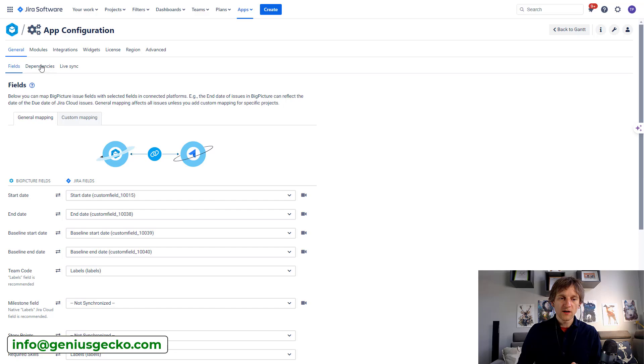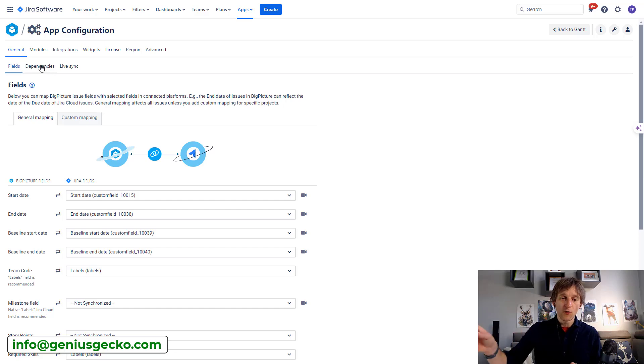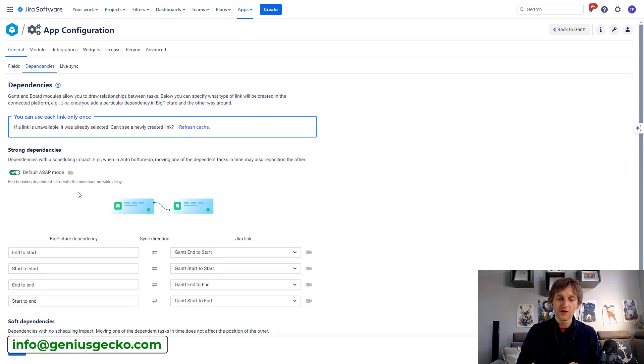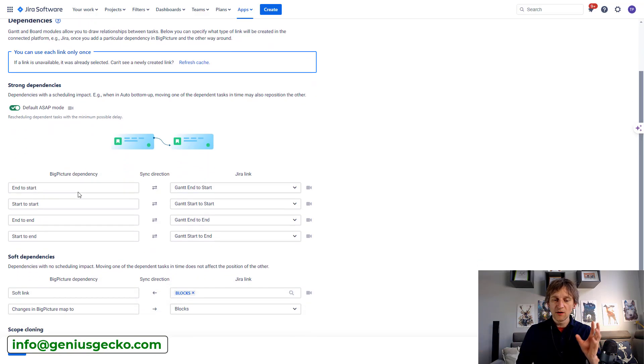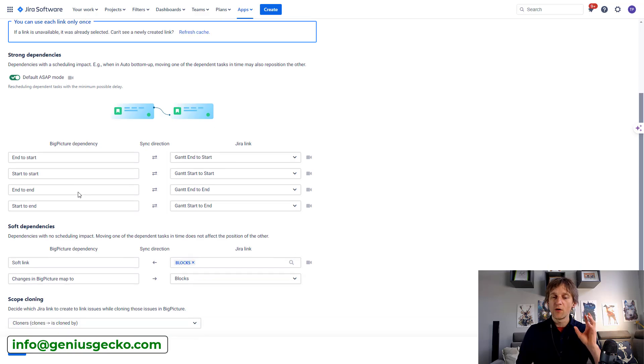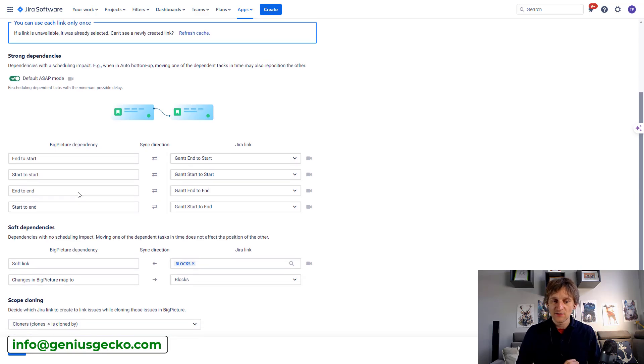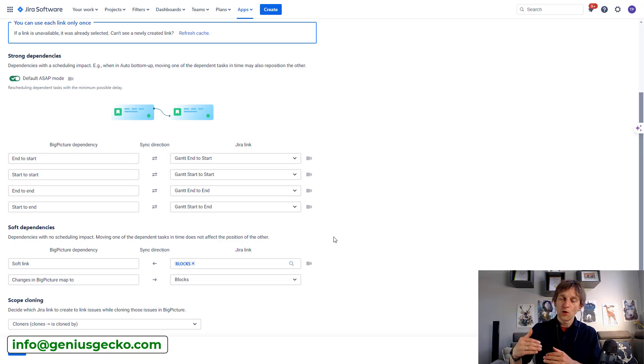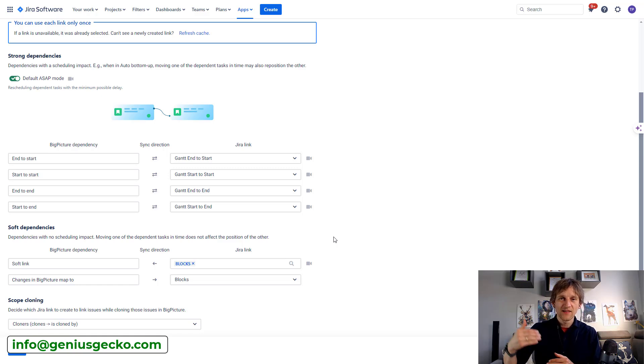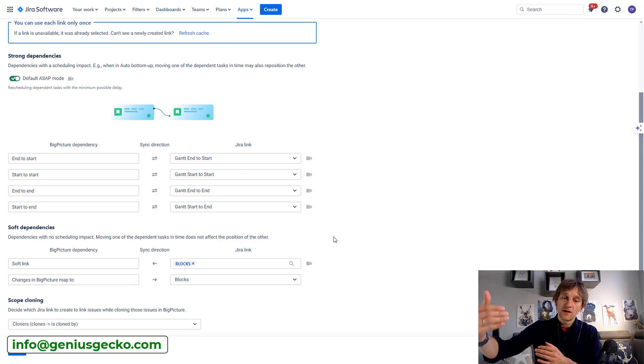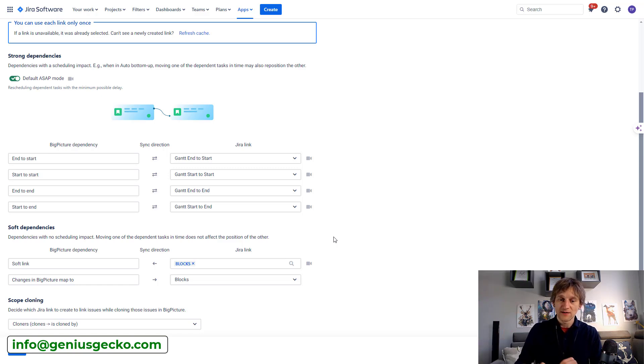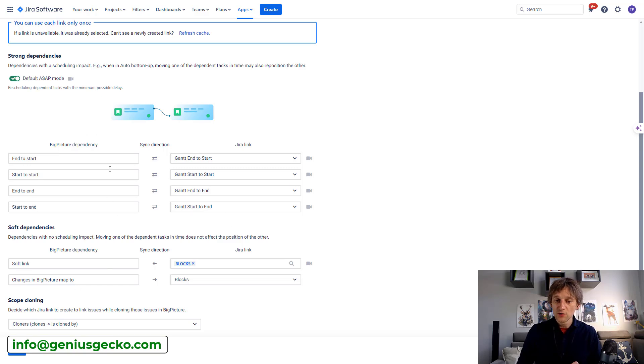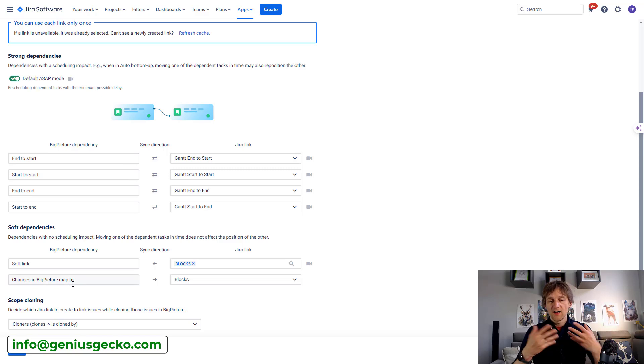Moving forward, the dependencies tab over here does the similar thing, but for the links. So this configuration is basically saying what is going to represent the connections on the Big Picture side with Jira links on the Jira side. So the Jira links you can see are on the right side and the connections that are being used by Big Picture are on the left side.